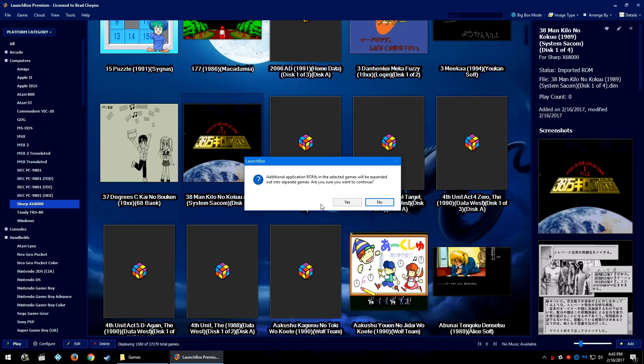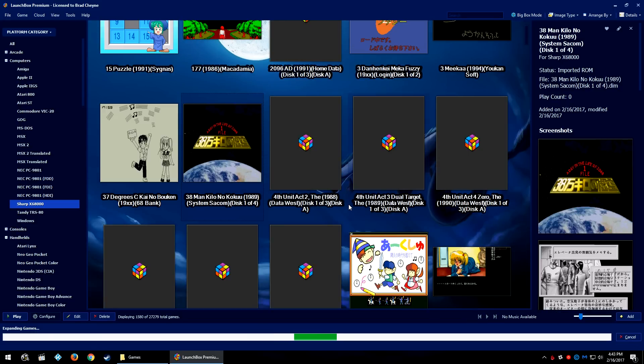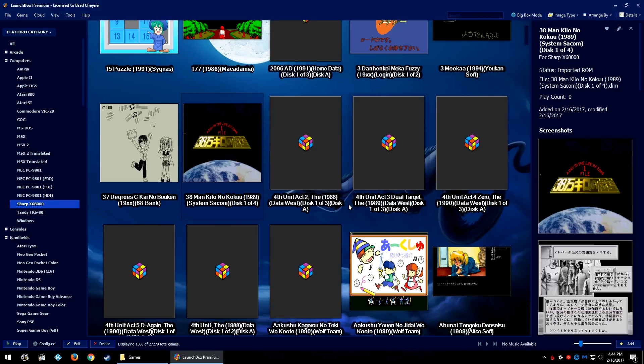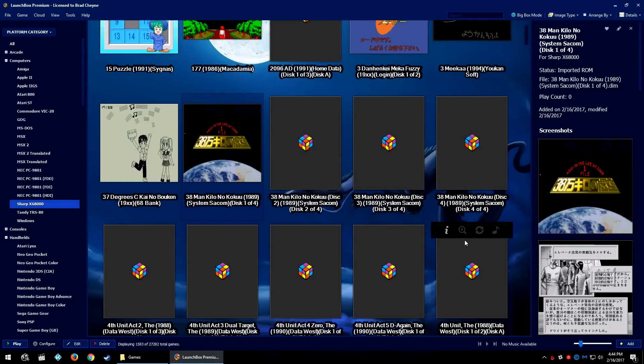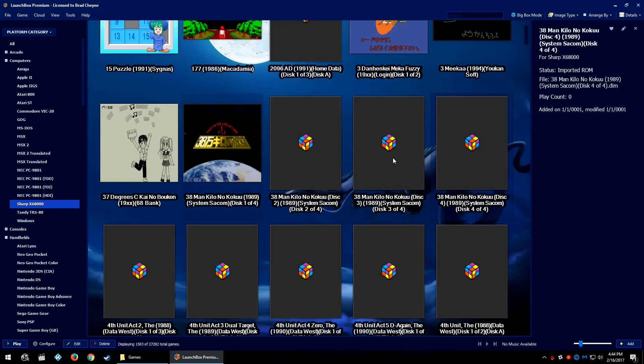Click Yes and then LaunchBox will also go ahead and perform the expansion like it did the merging. Once it refreshes it'll tell you one game has been turned into four, and then either you can go ahead and fix the error or you can leave it as is.